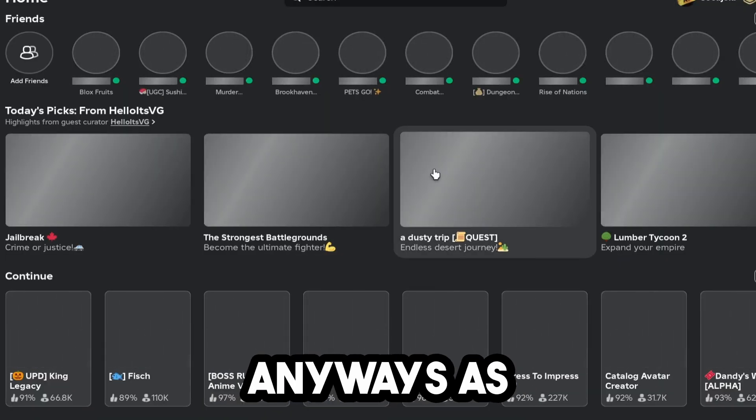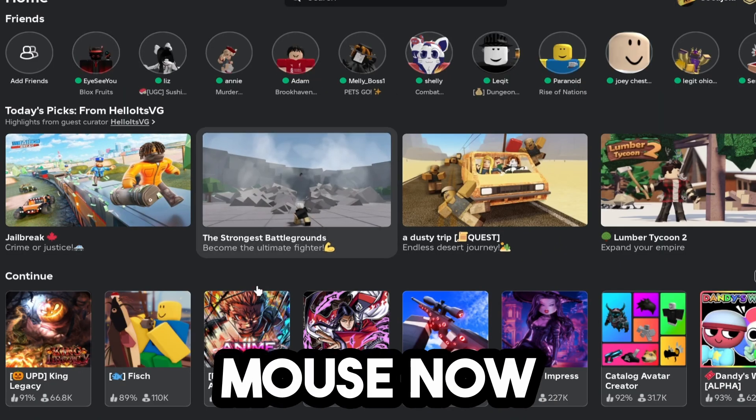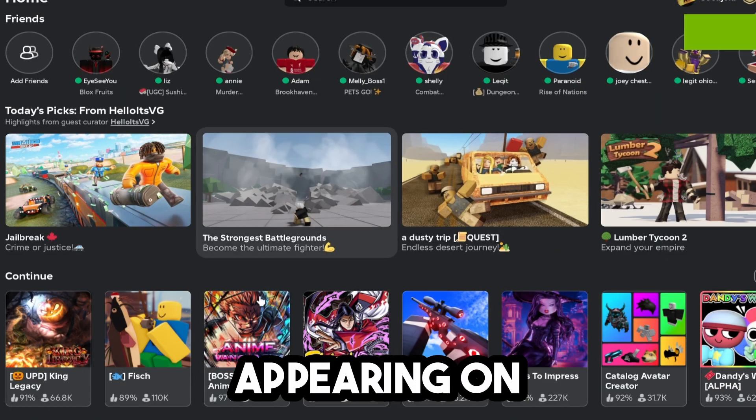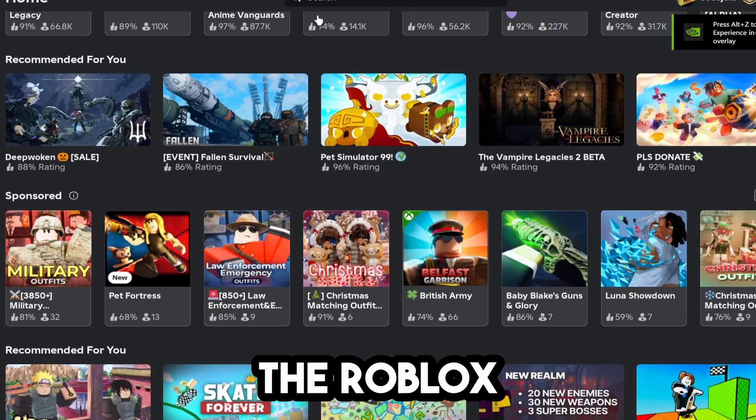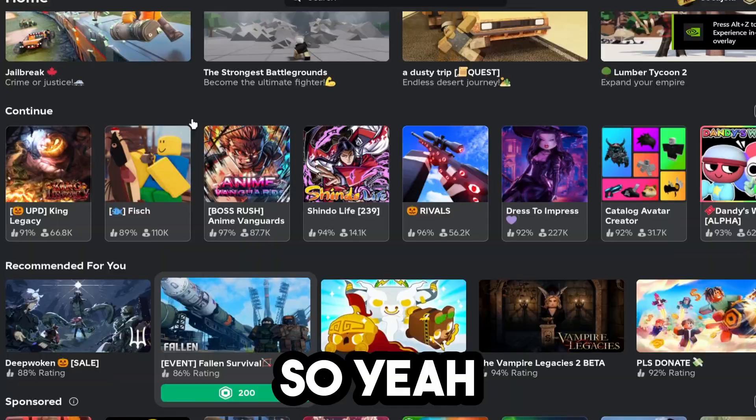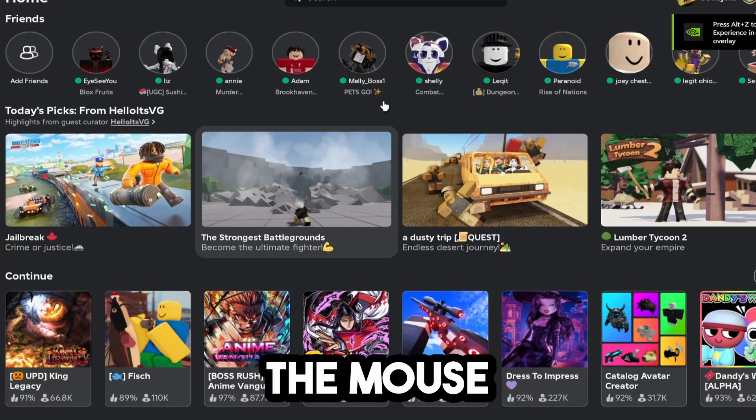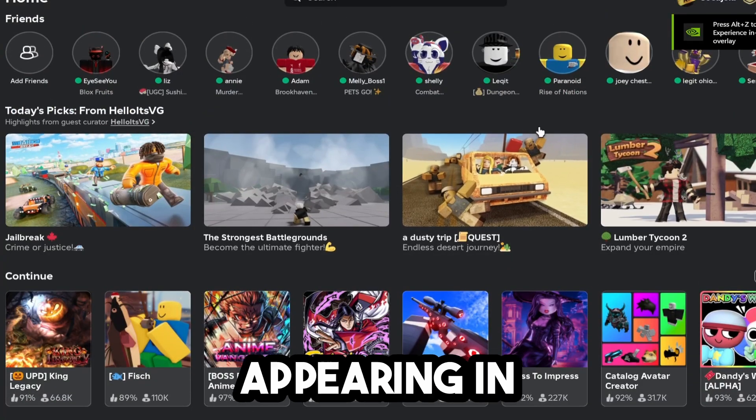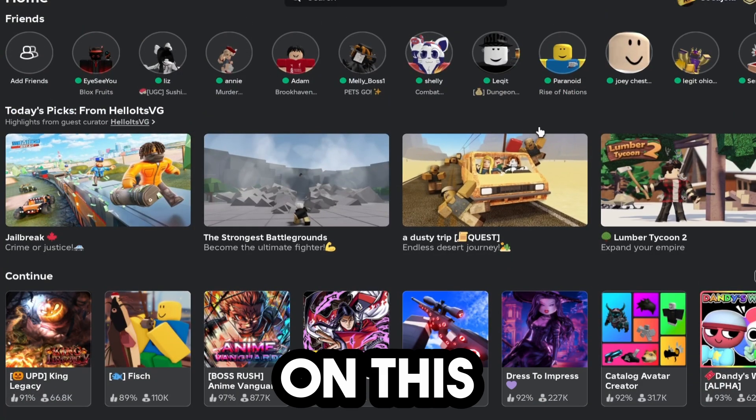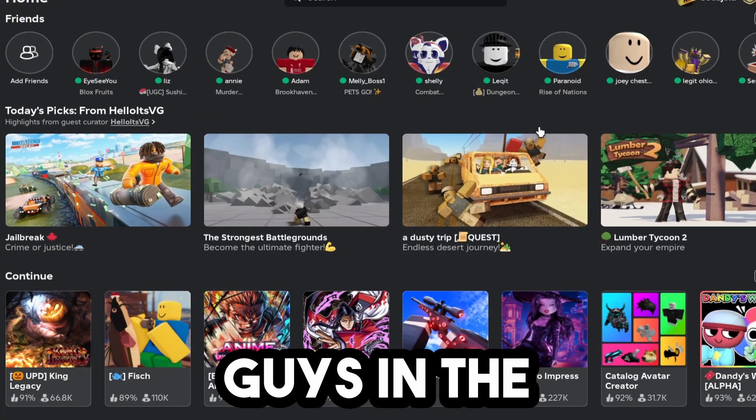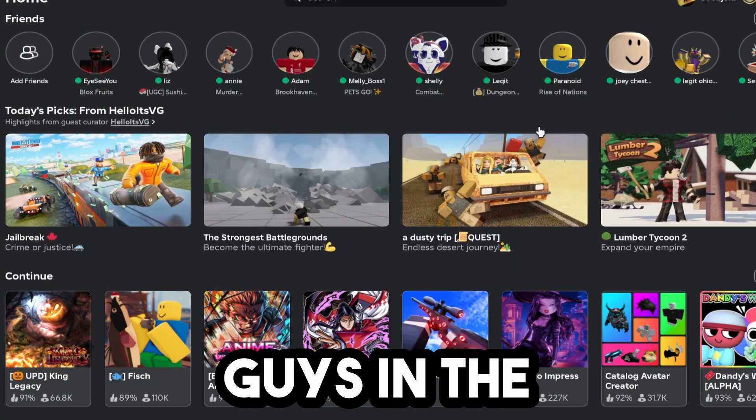But anyways, as you guys can see, we do have our mouse now. It is appearing on the Roblox player. So yeah, that's pretty much how you fix the mouse glitch not appearing in 2024. Make sure to leave a like on this video, and I'll see you guys in the next one.